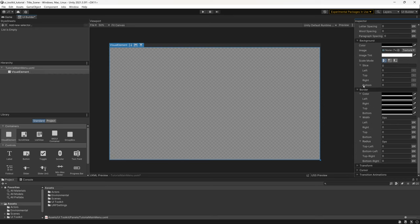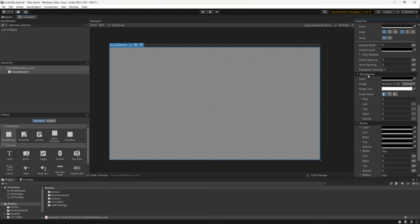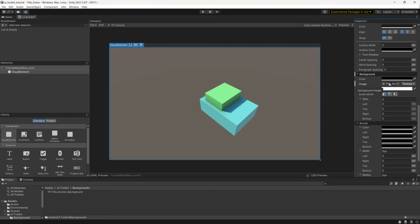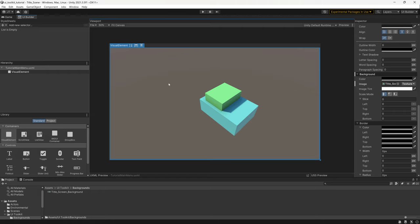Scroll down to the Background section in the inspector and add a background image. I'll go to my project view, into UI Toolkit > Backgrounds, and drag the texture into the Background field. You can see it's added the texture nicely. I have two more things to do to this Visual Element.